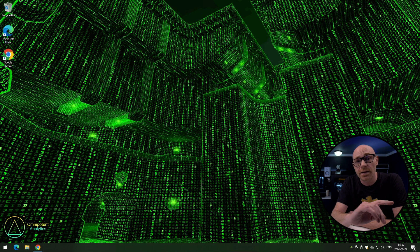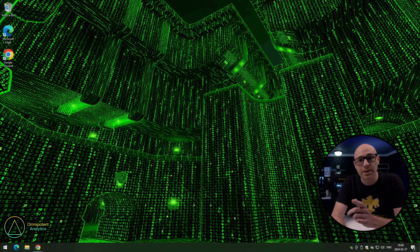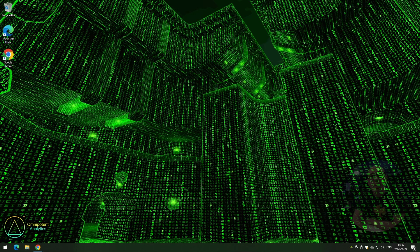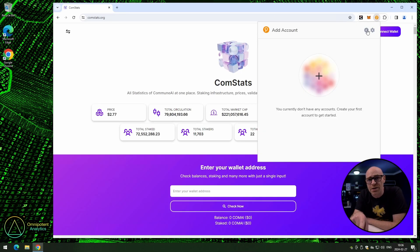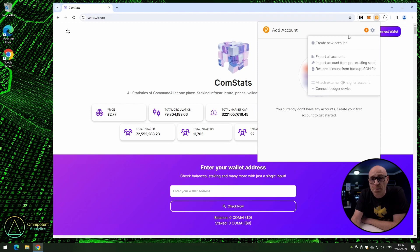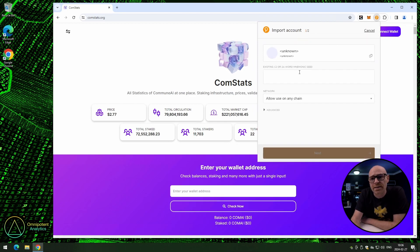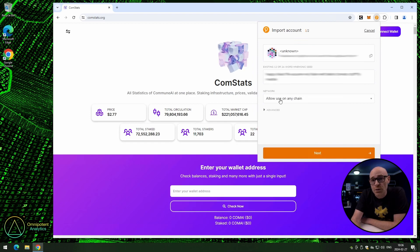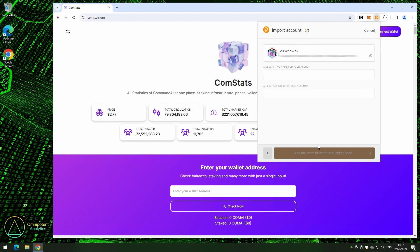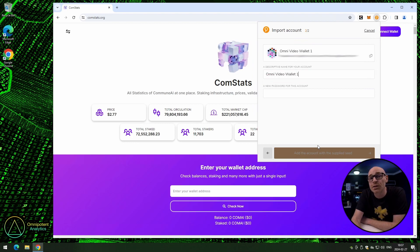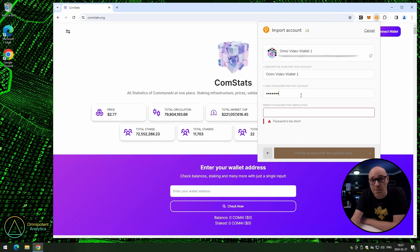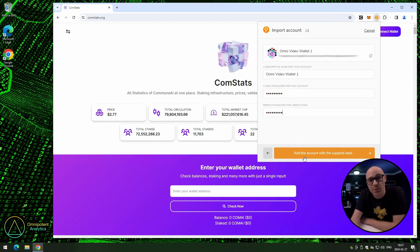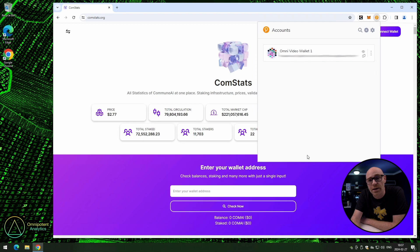We're going to start by importing a seed phrase. Open your browser and the Polkadot.js extension. Click on the little orange plus symbol and then import account from pre-existing seed. Paste or write your seed phrase. Make sure you have selected 'allow to use on any chain' — that should be pre-selected. Click next. Enter a description for the wallet — useful if you have many wallets. Fill in your password, repeat the password, and click 'add the account with the supplied seed'.